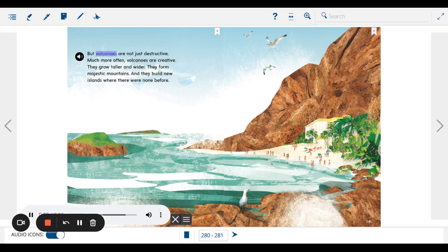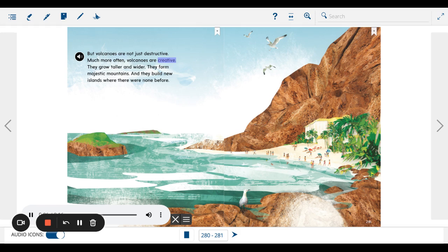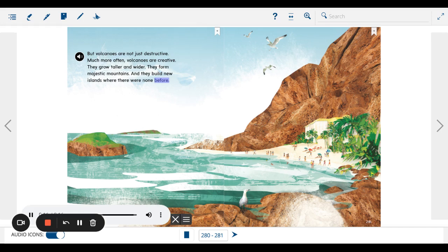But volcanoes are not just destructive. Much more often, volcanoes are creative. They grow taller and wider. They form majestic mountains and they build new islands where there were none before.